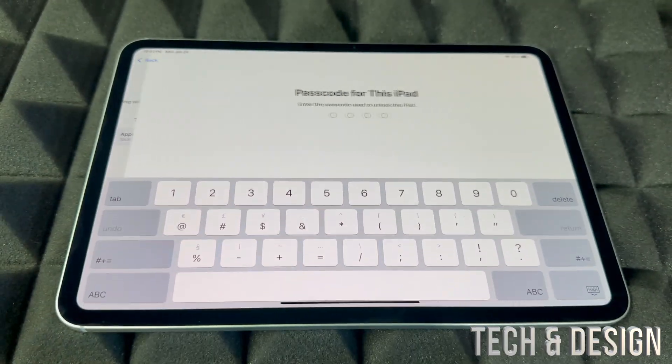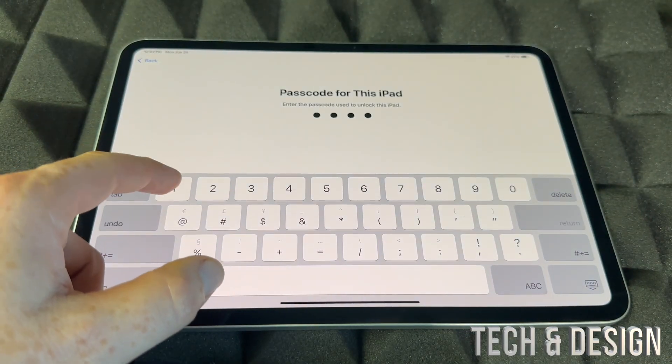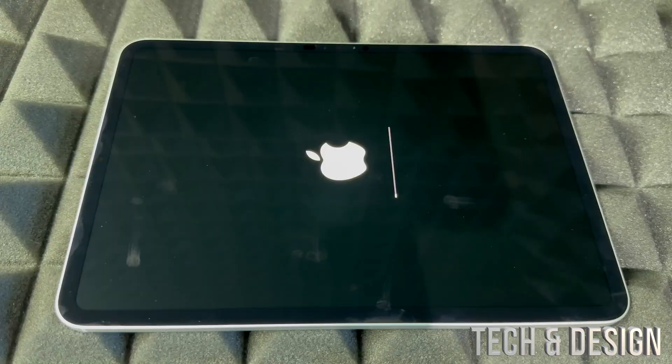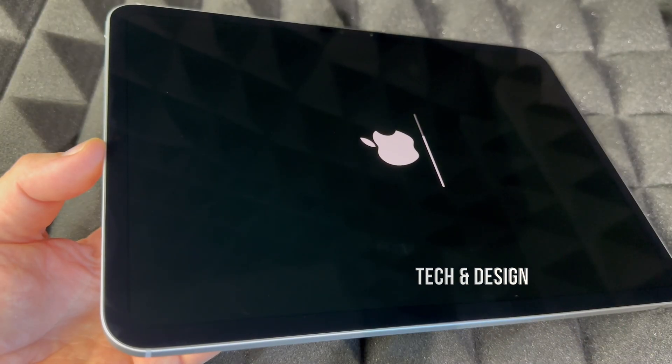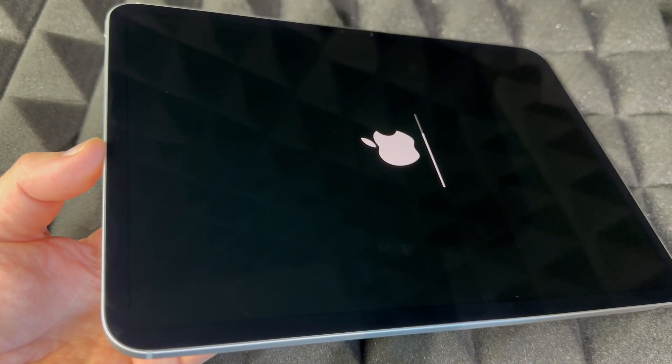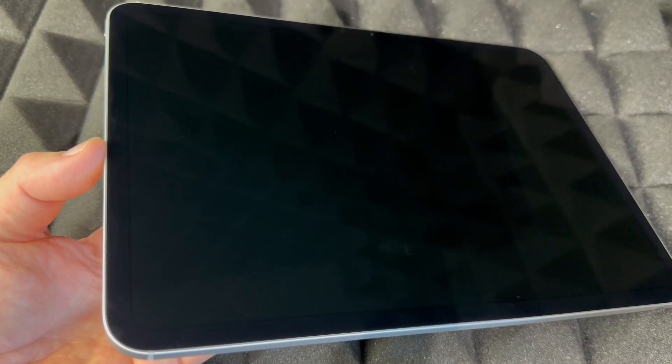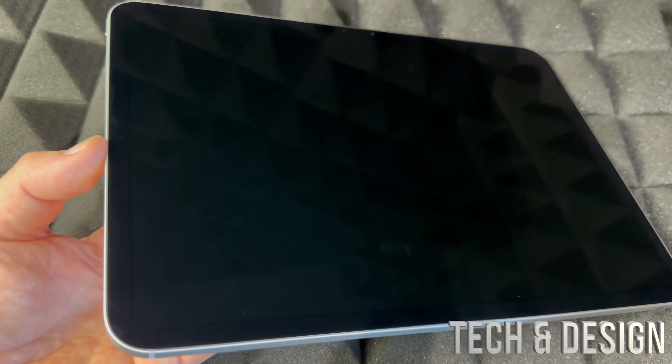So we're going to continue, Erase iPad. Put in your passcode if you have one, and there we go. Right now it's wiping everything out—pictures, messages, any personal information is gone. It's going back to factory settings.